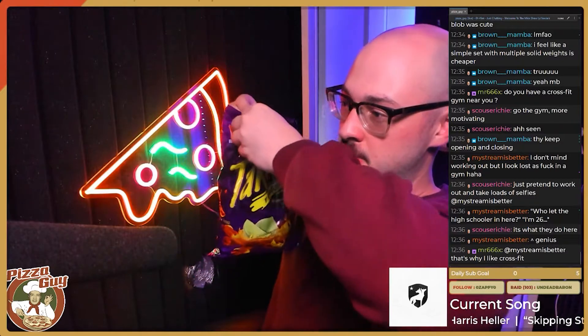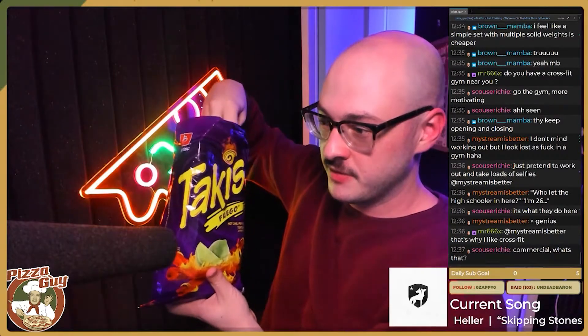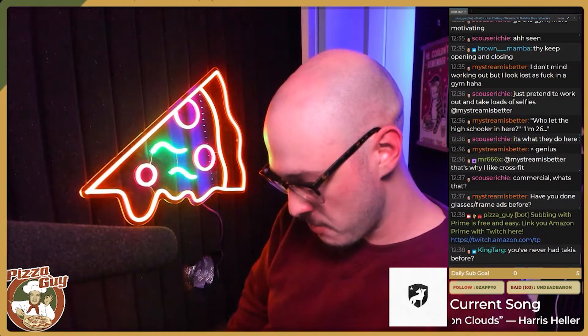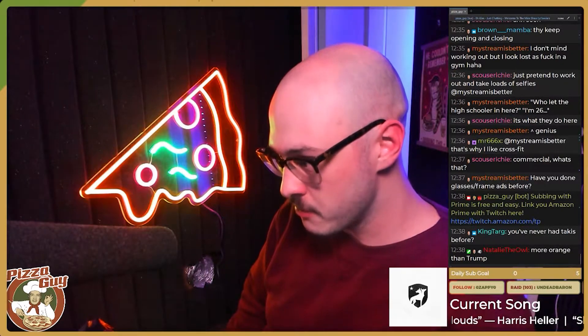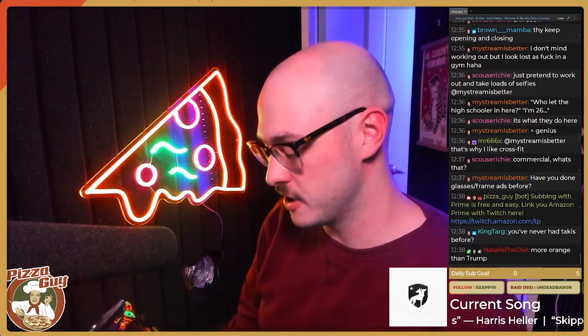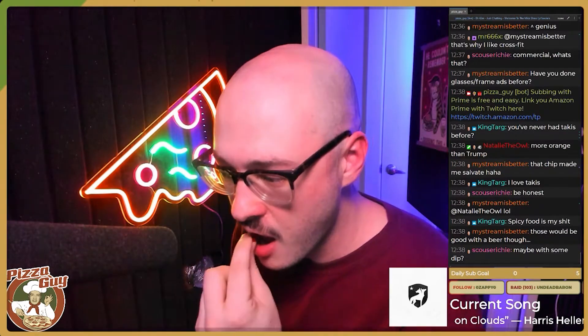I'm really excited to finally find out whether John Cena is full of shit or not. Let's find out. It looks weird — it literally just looks like a tortilla chip that's been rolled up. They're okay, dude. They're all right.